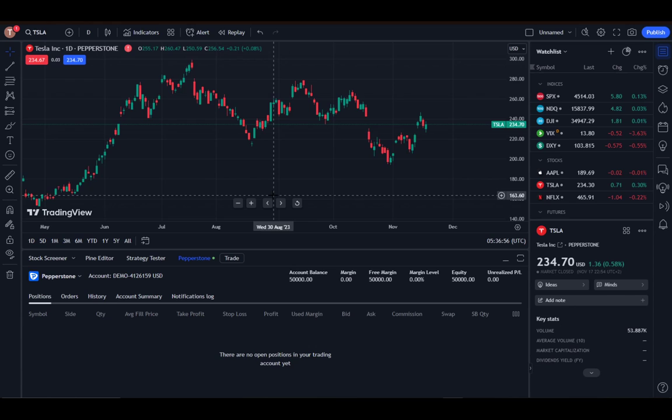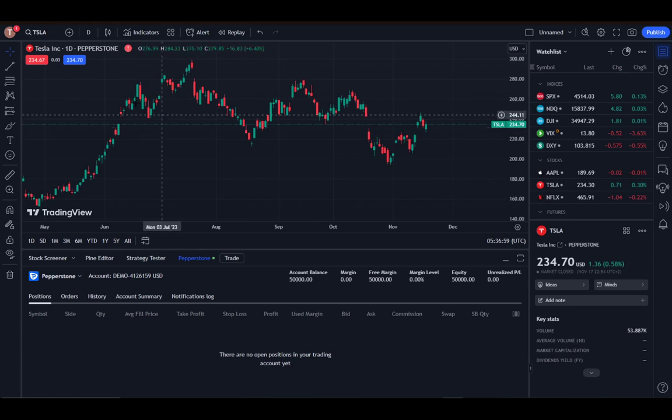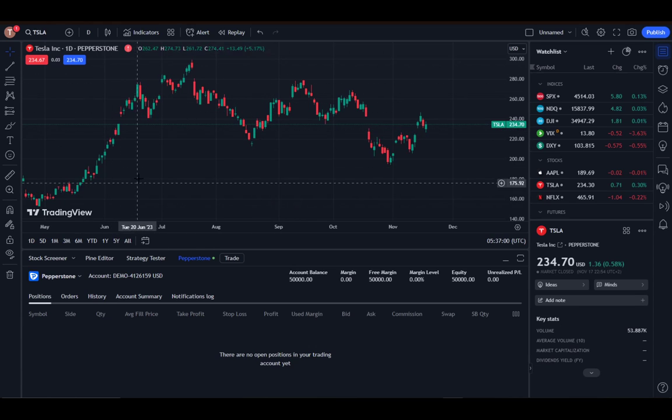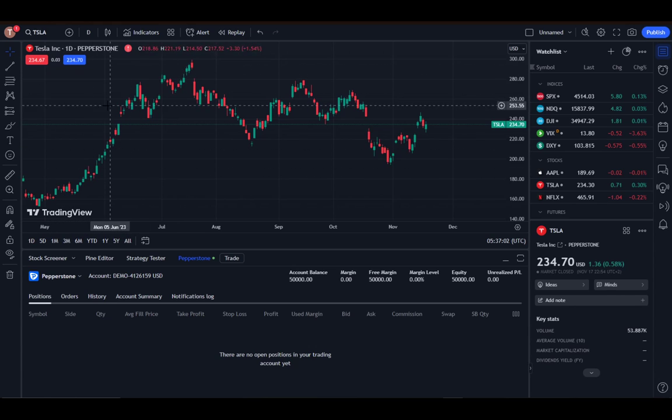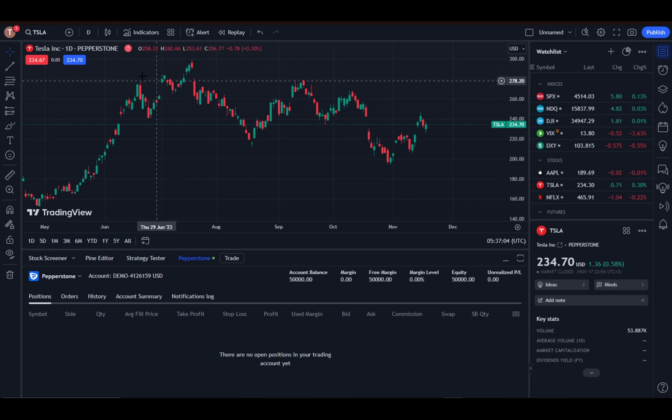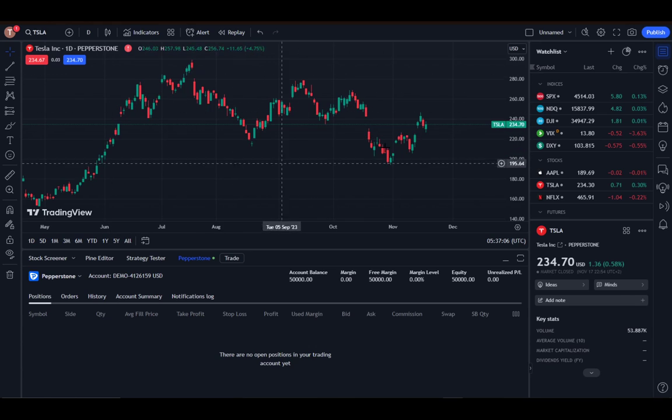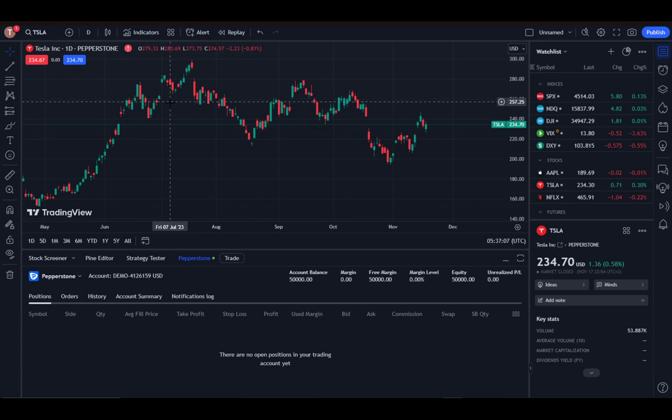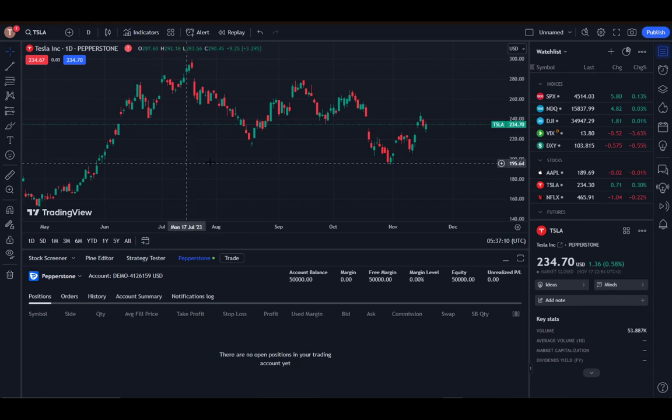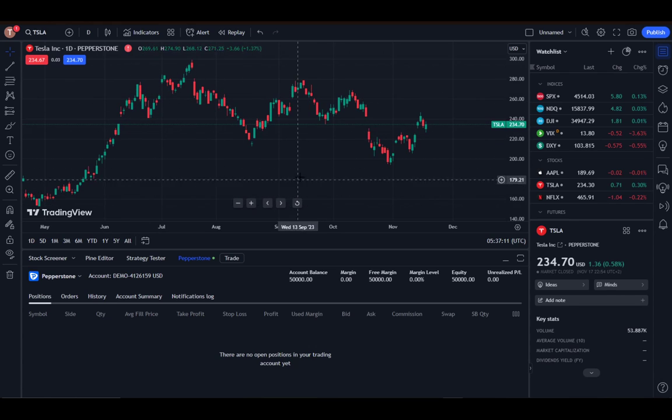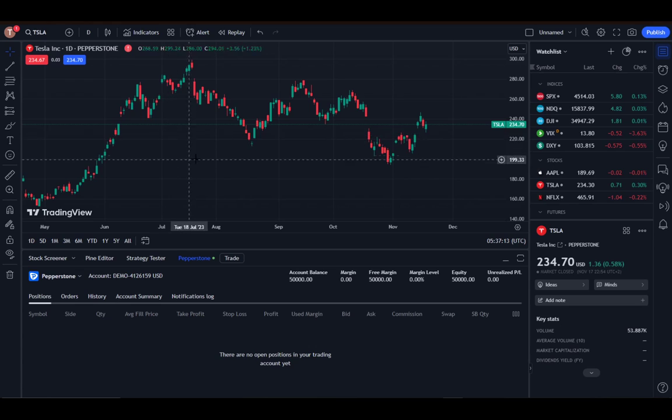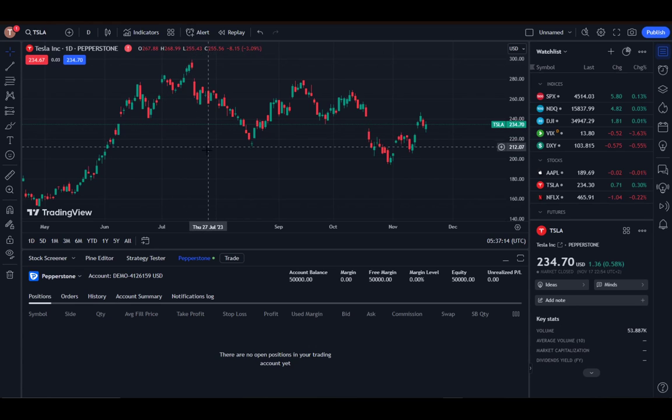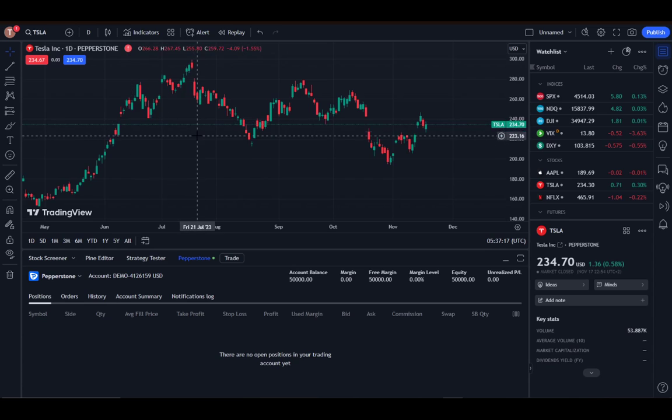Now to add funds, you cannot directly add funds to TradingView. TradingView is just an application for viewing the information which is useful to you and useful for any trader. The way you actually need to do this is to add funds to your wallet on your broker account.